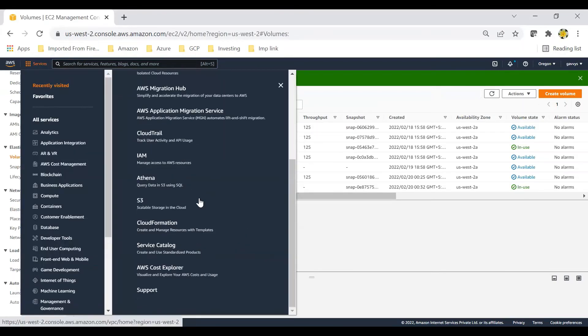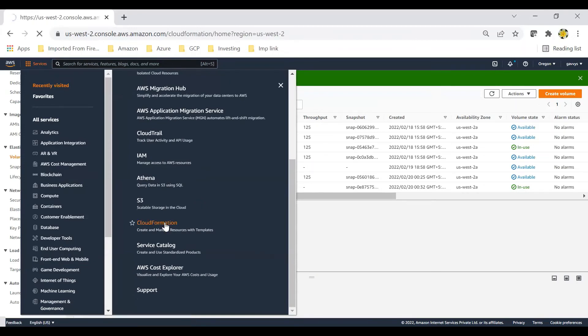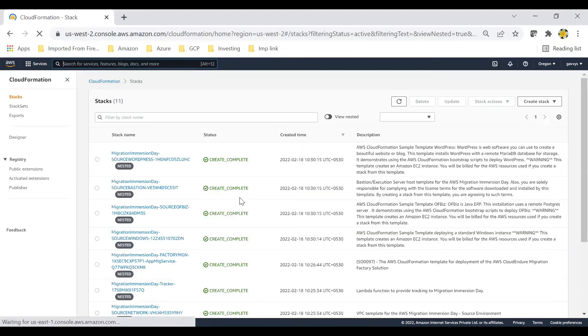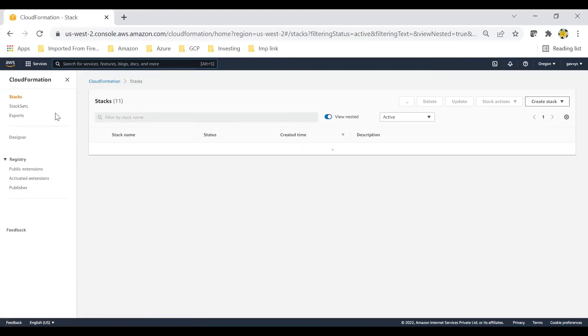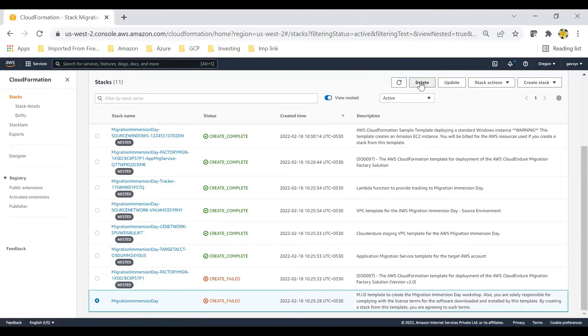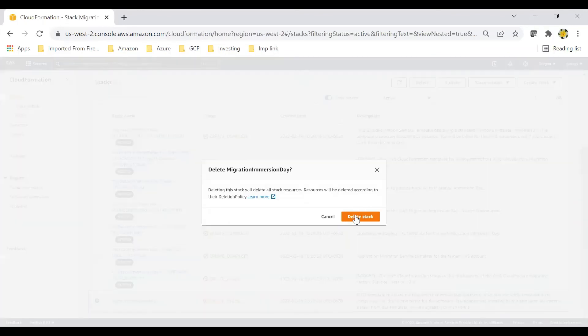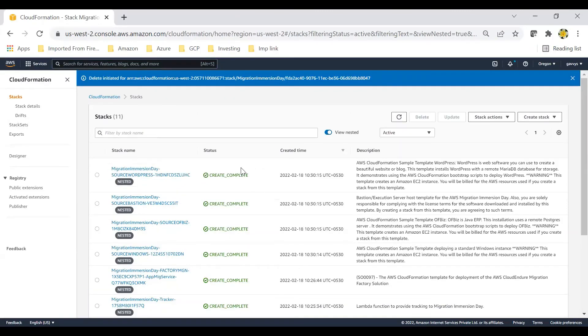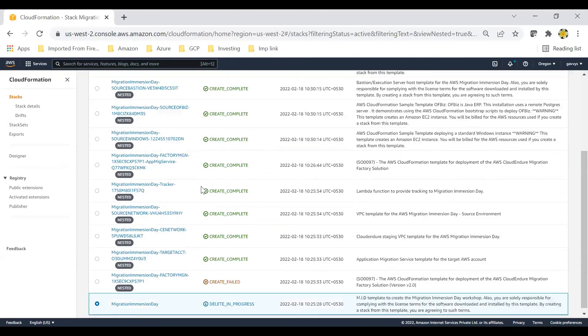Let's go to CloudFormation. Select the main stack — Migration Immersion Day — click Delete, then Delete Stack. This will start deleting all the nested stacks as well.